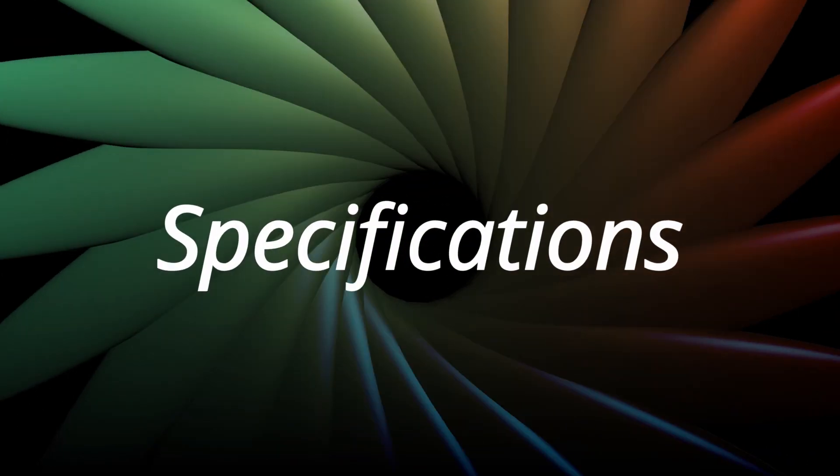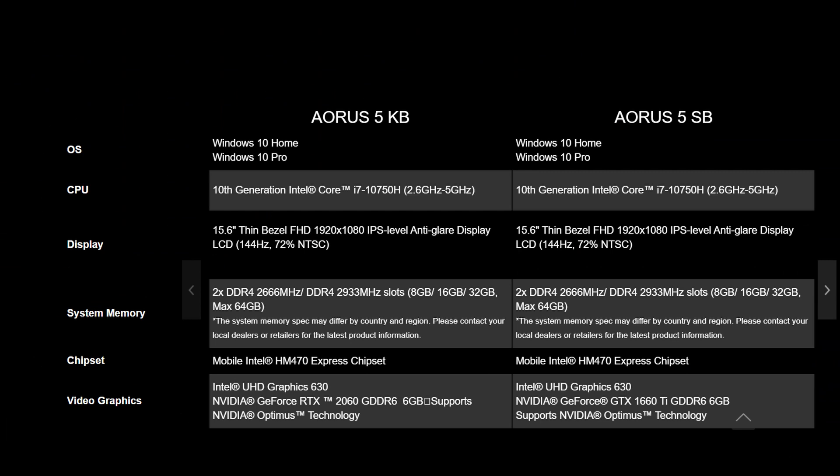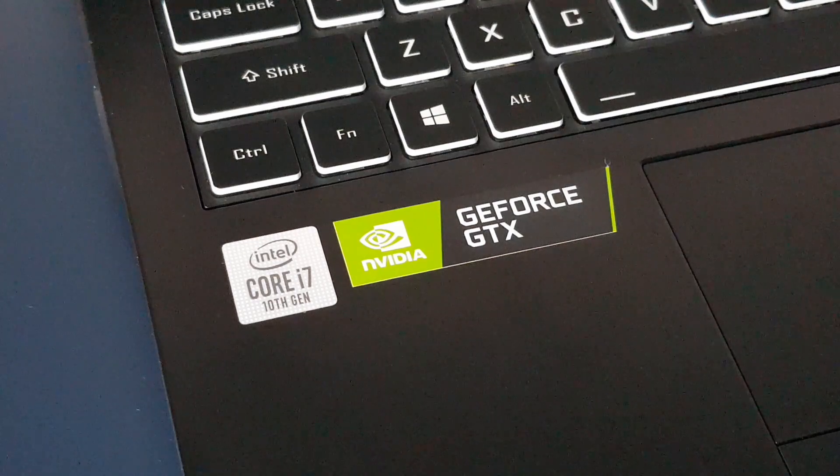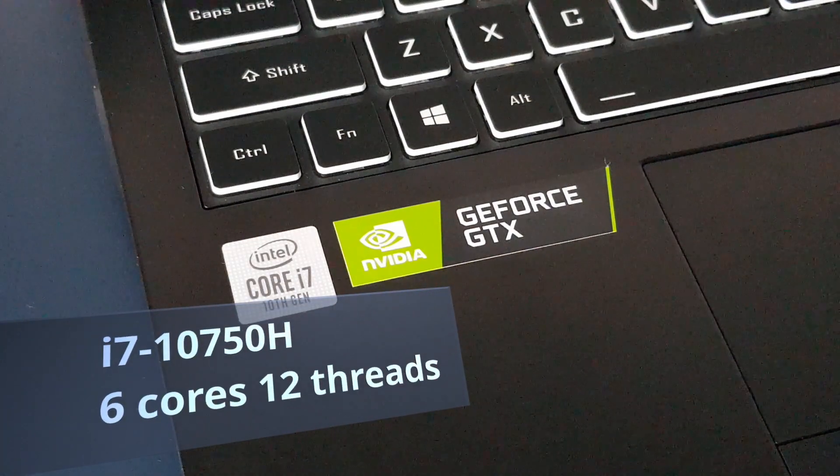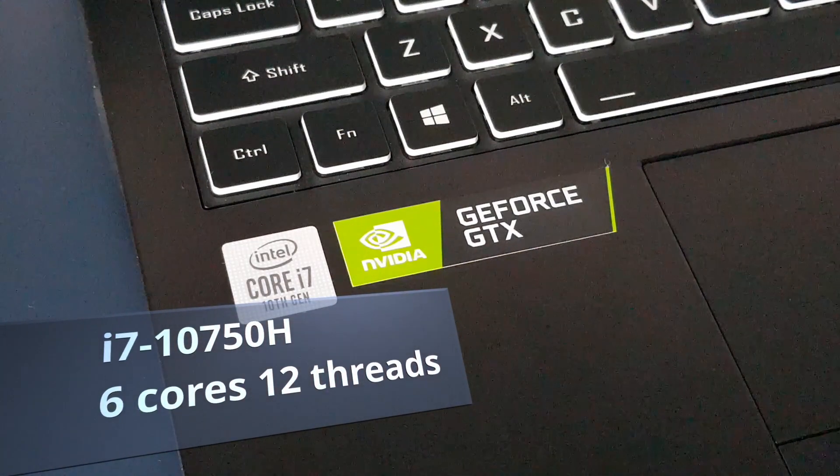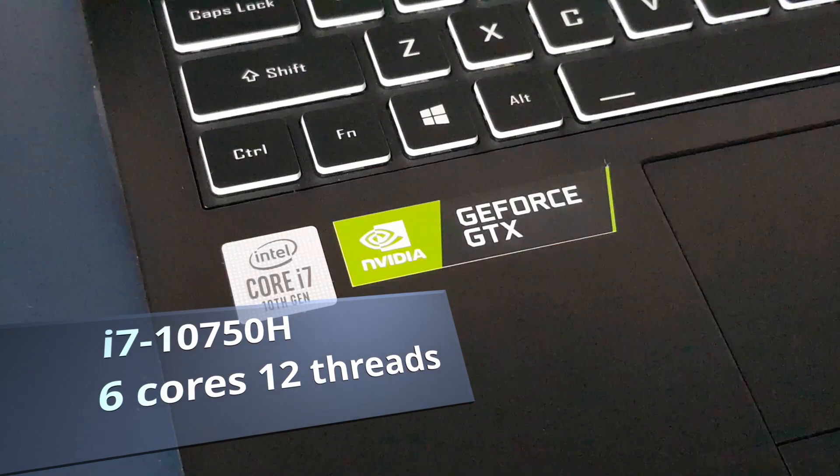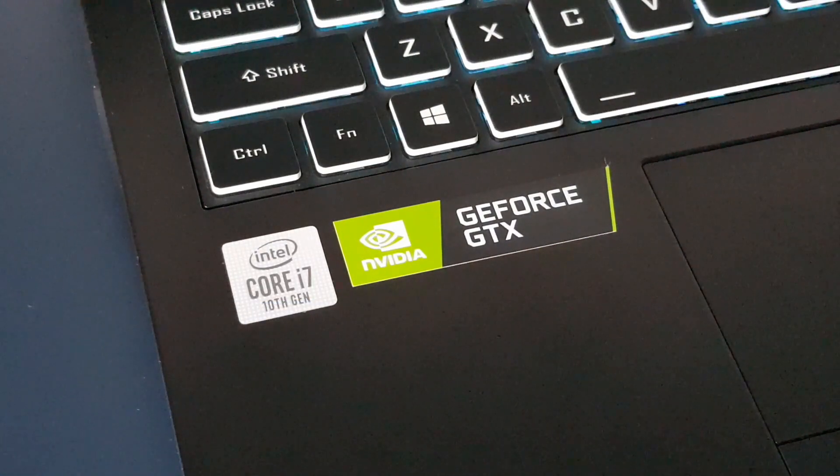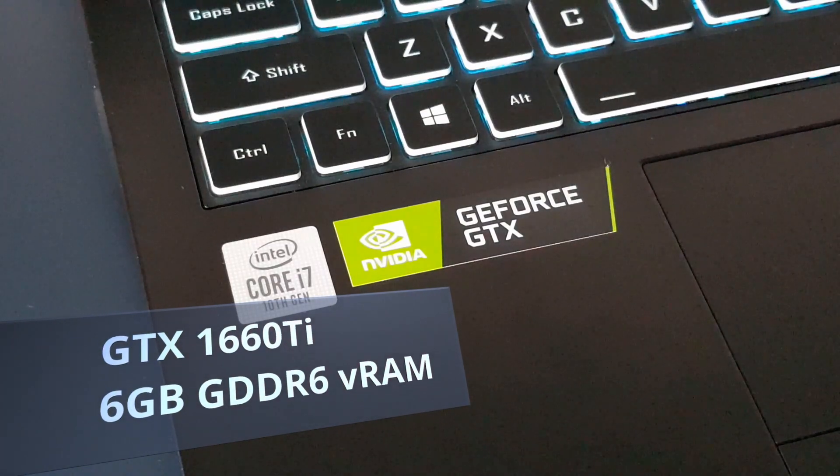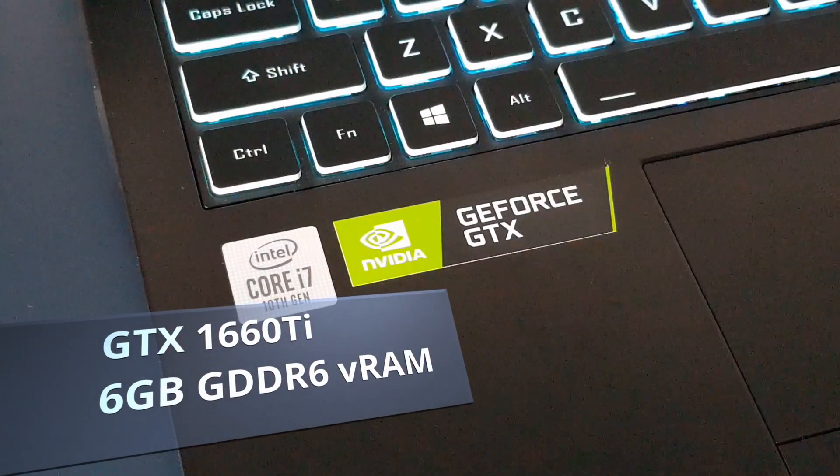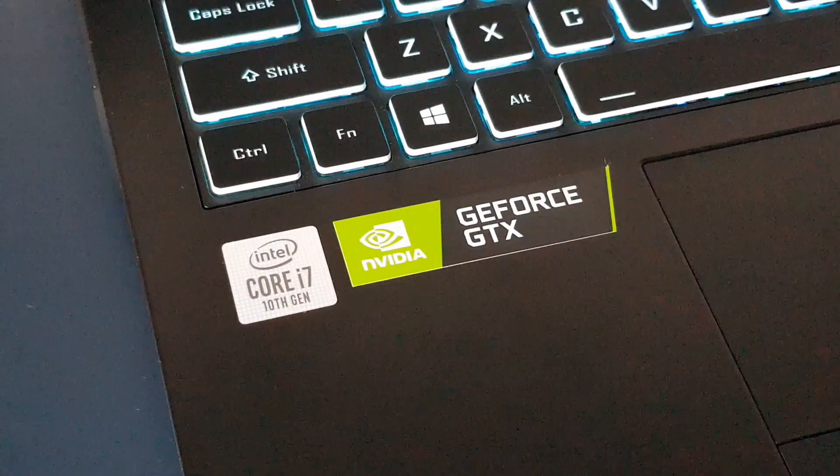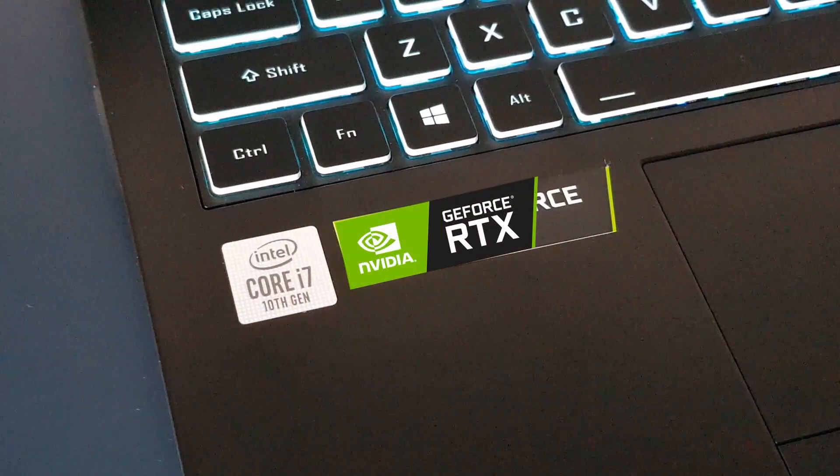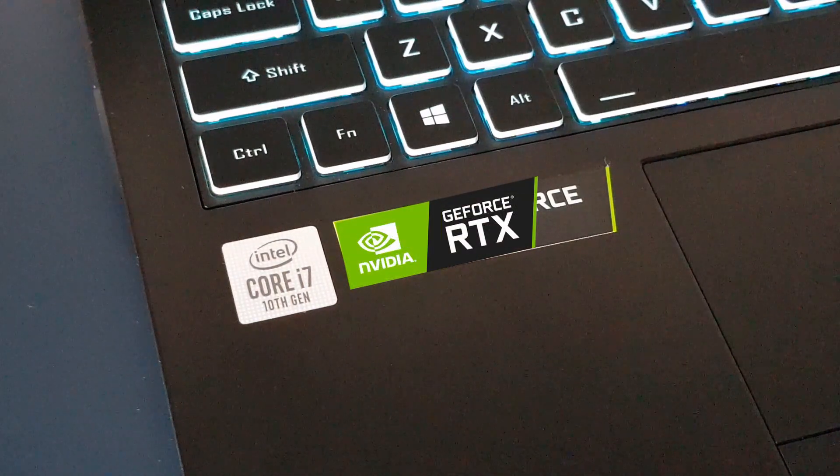Firstly, let's look at the specs. The Aorus 5 comes in a few different CPU-GPU combinations but this is the one I have here. This machine has the latest Intel i7-10750H processor. It is a 6-core 12-thread processor that can boost up to 5GHz. For the GPU, we have a GTX 1660 Ti graphics card with 6GB of GDDR6 VRAM.